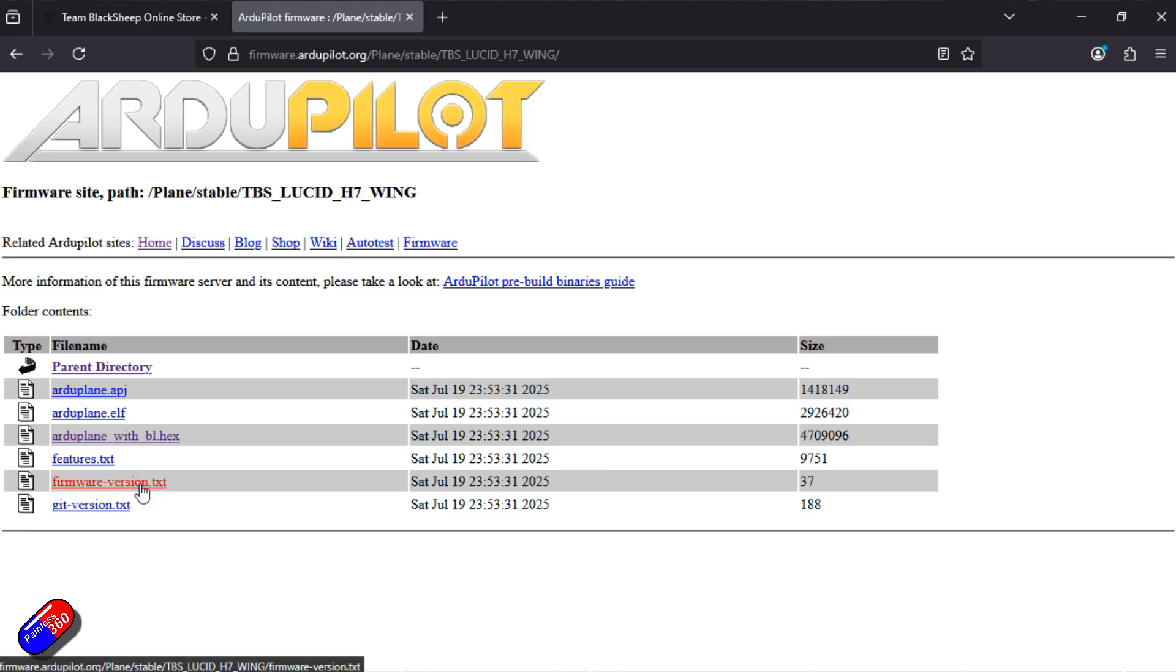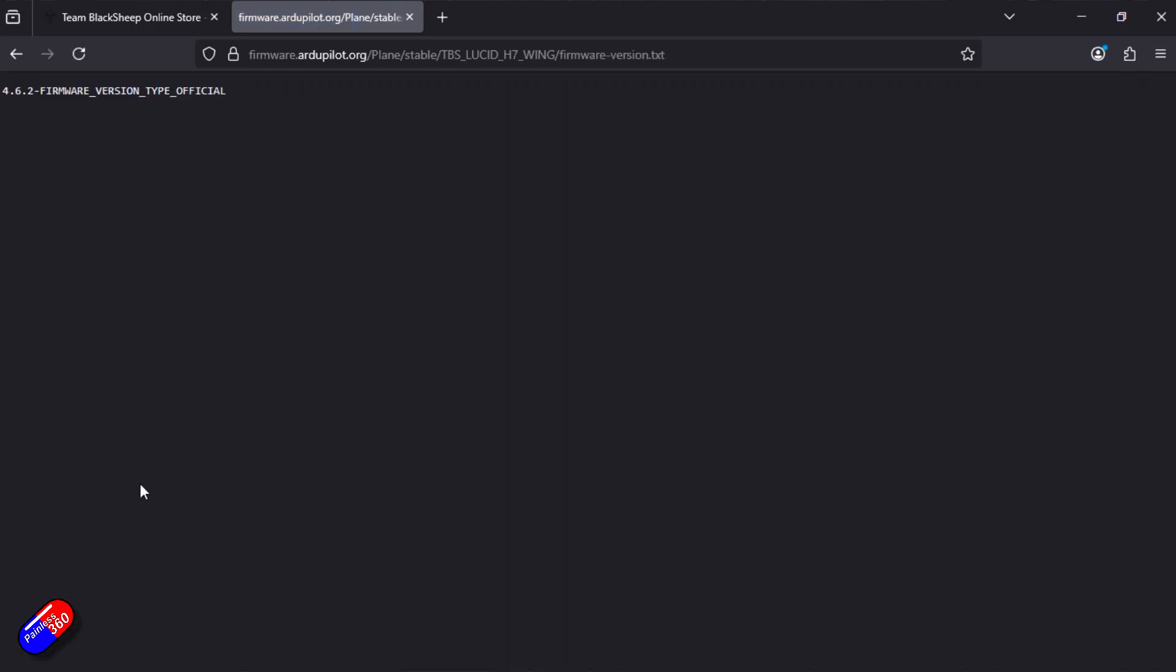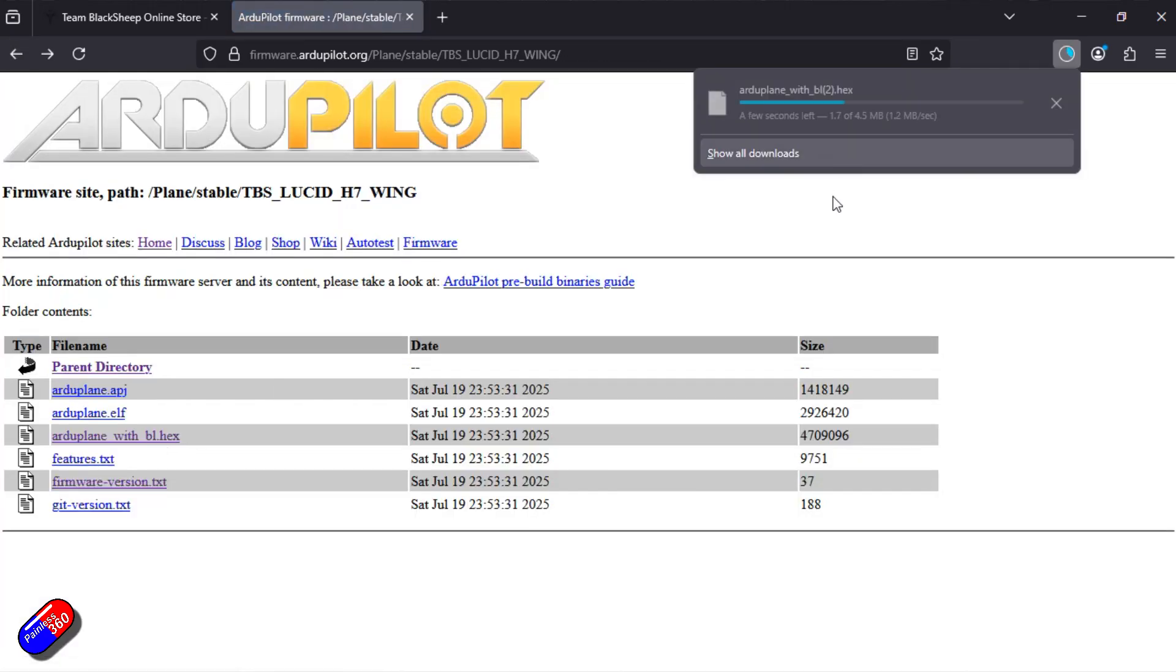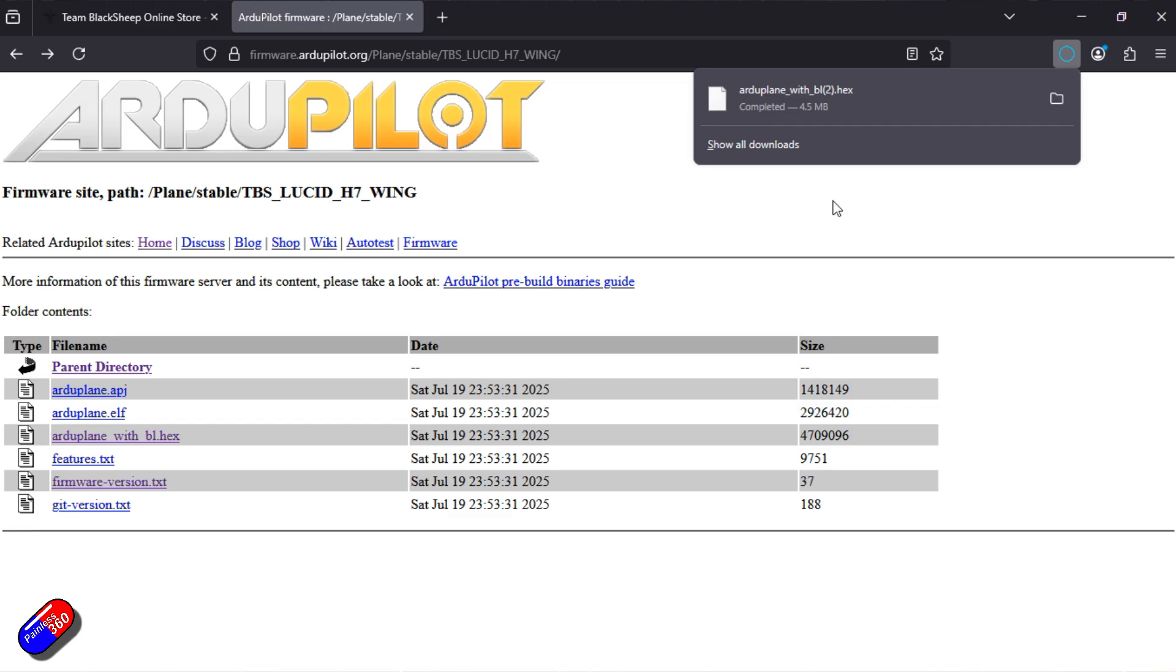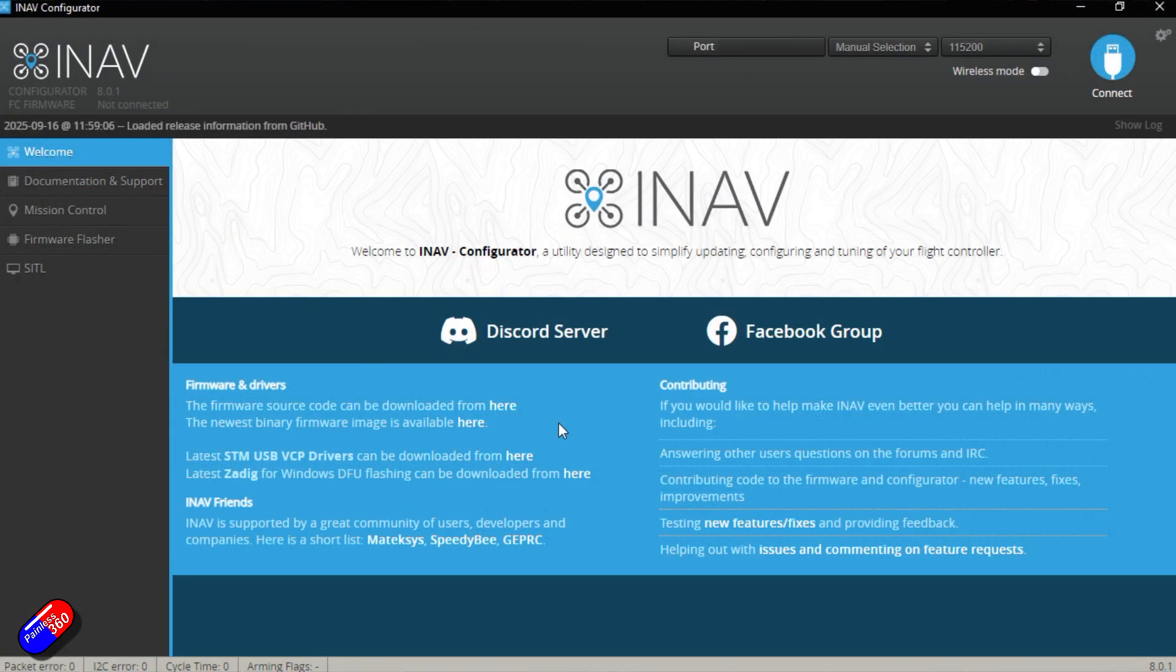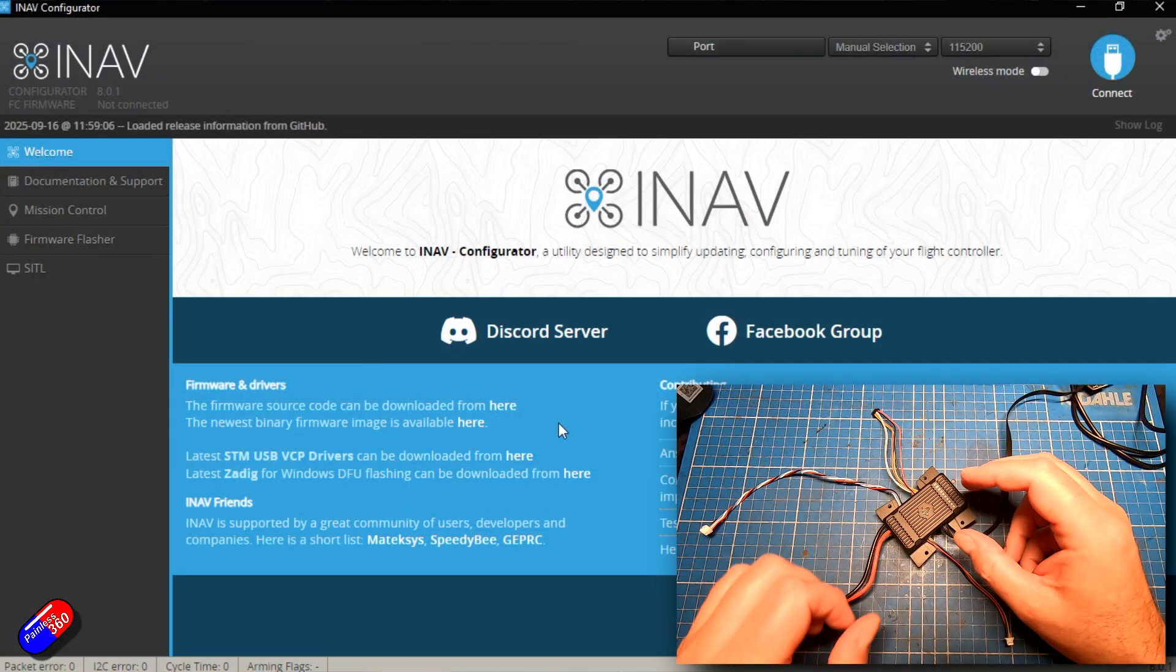TBS lucid H7 wing is the one we want. If you want to know what version it is, click on firmware version, we can see it's 462. That's nice and current. So we will download ArduPilot with BL Hex, if you just click on it, it'll download. We need to put that on the desktop where we're going to use it. I've already done that.